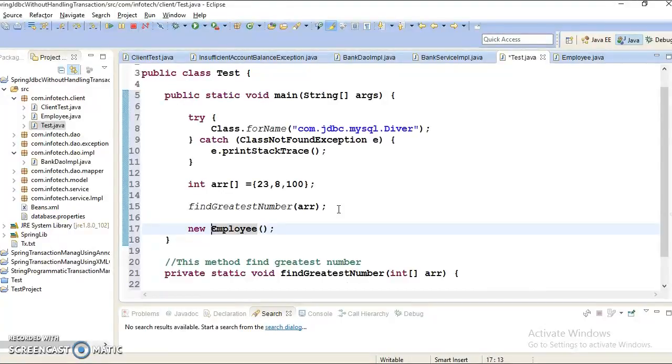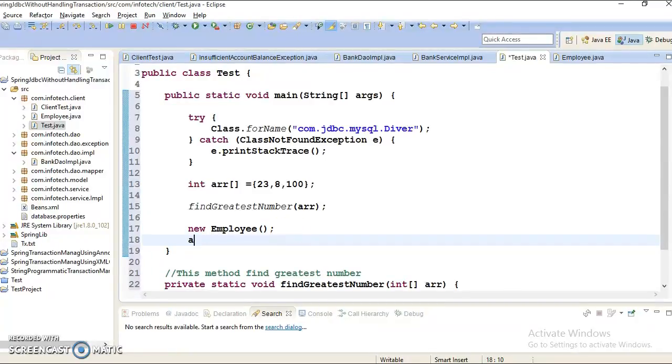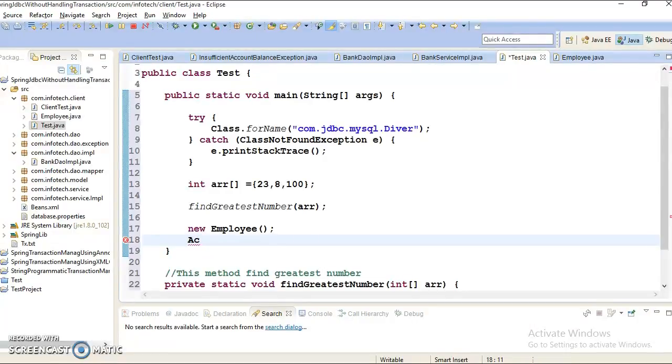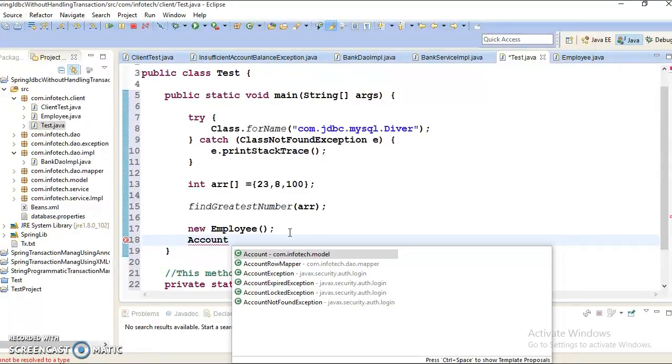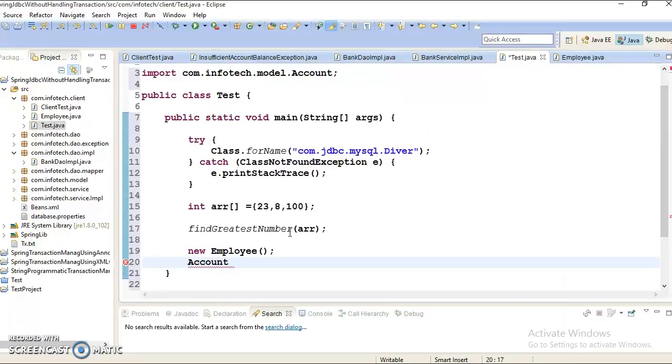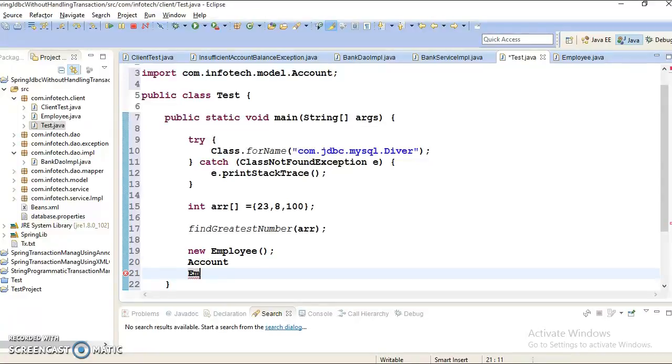Suppose I am printing ABC and if you press alt forward slash, so automatically it's typing the word which is available in Eclipse itself. So auto completion. Again if you type EM and press alt forward slash, so it's directly giving the Employee.